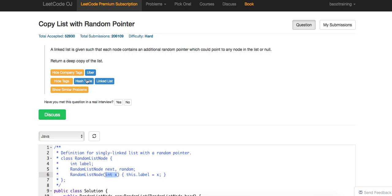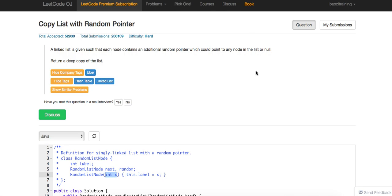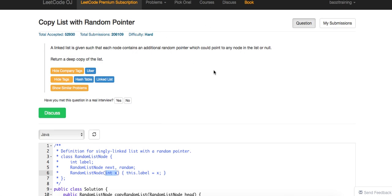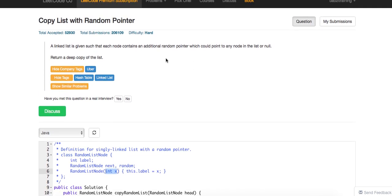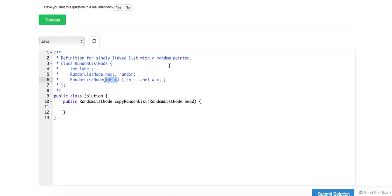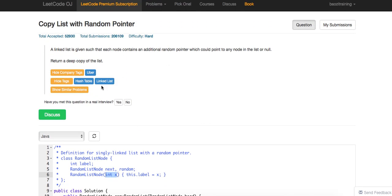Today we're going to talk about this problem called Copy List with Random Pointer. Essentially, it's a linked list that has a next pointer pointing to the next node just like a normal one, and then there's an additional pointer that could point to any node in the list or null. We want to make a deep copy of this list. The idea is to use a hash table.